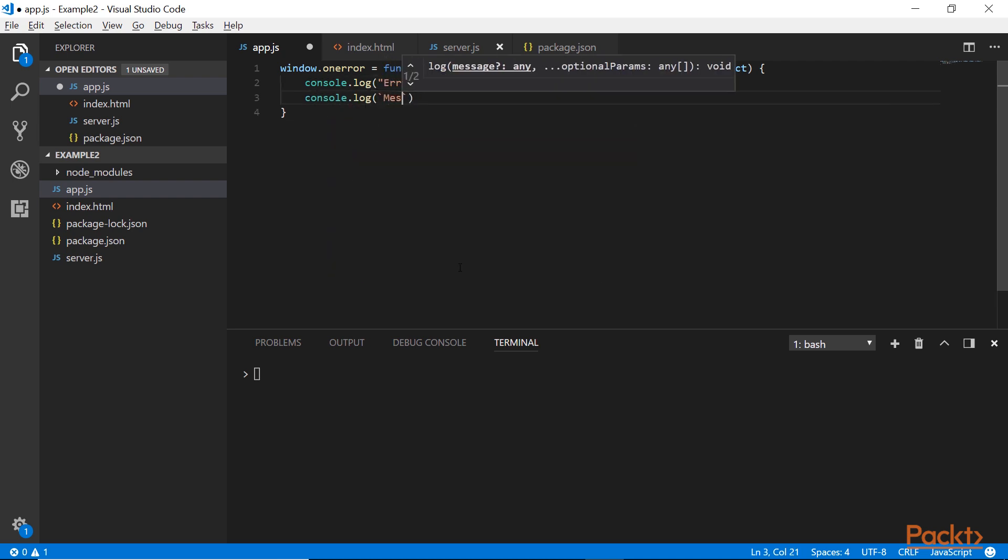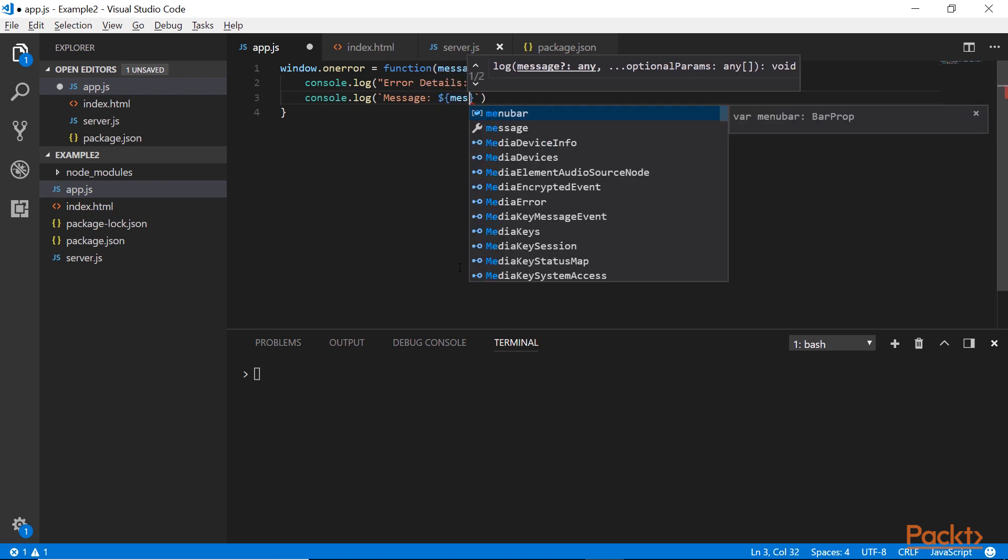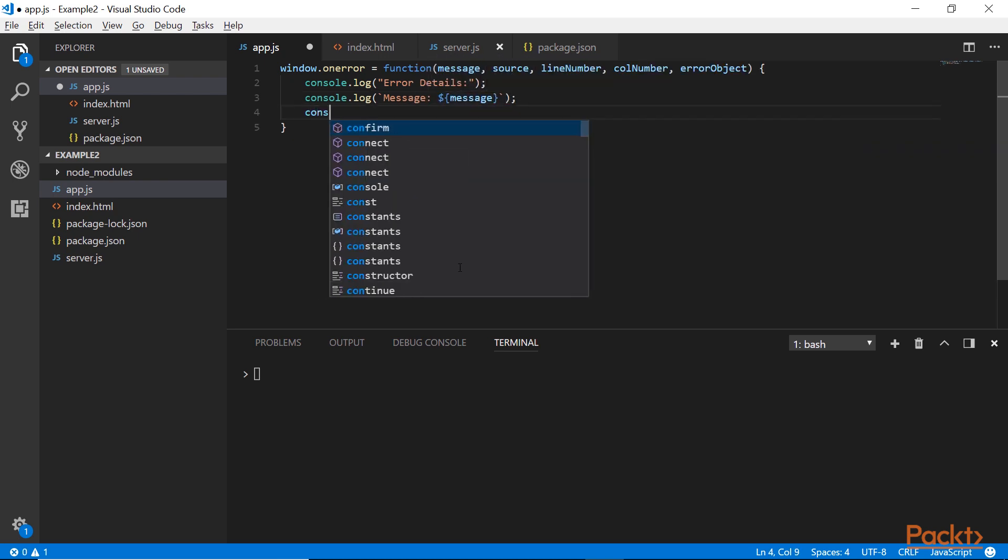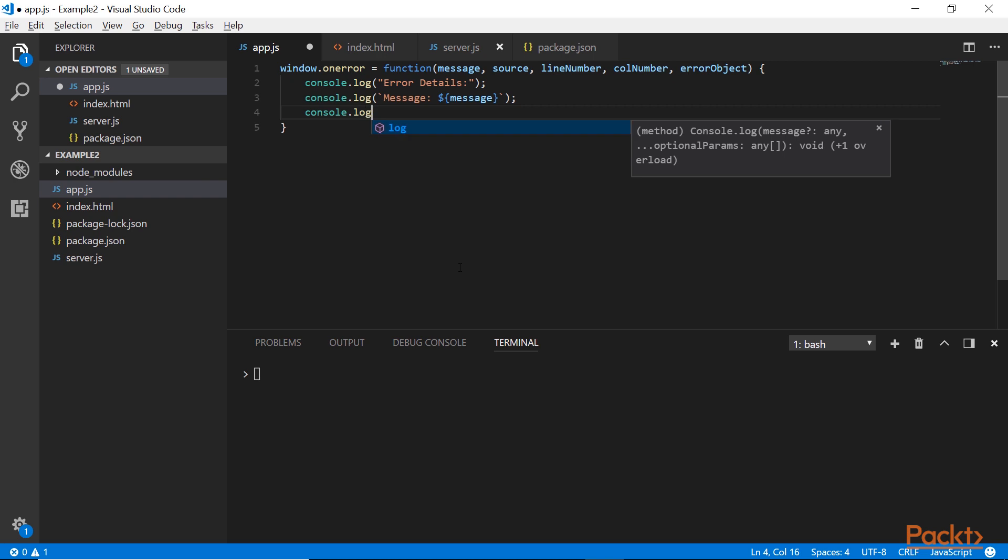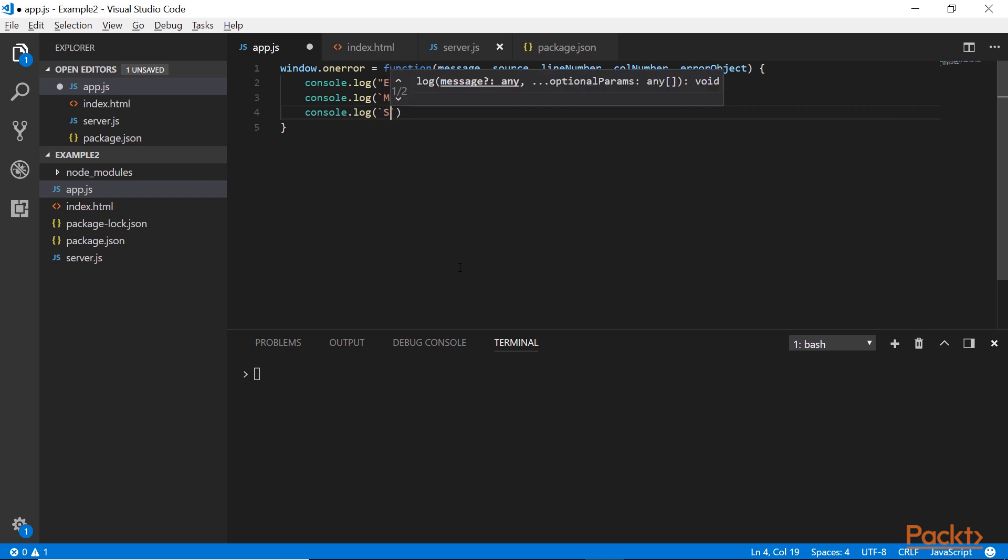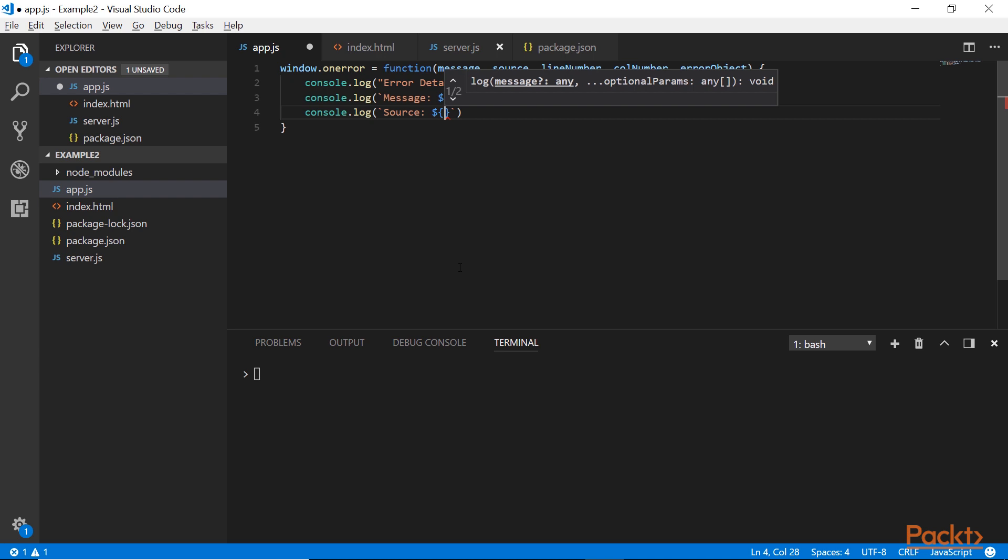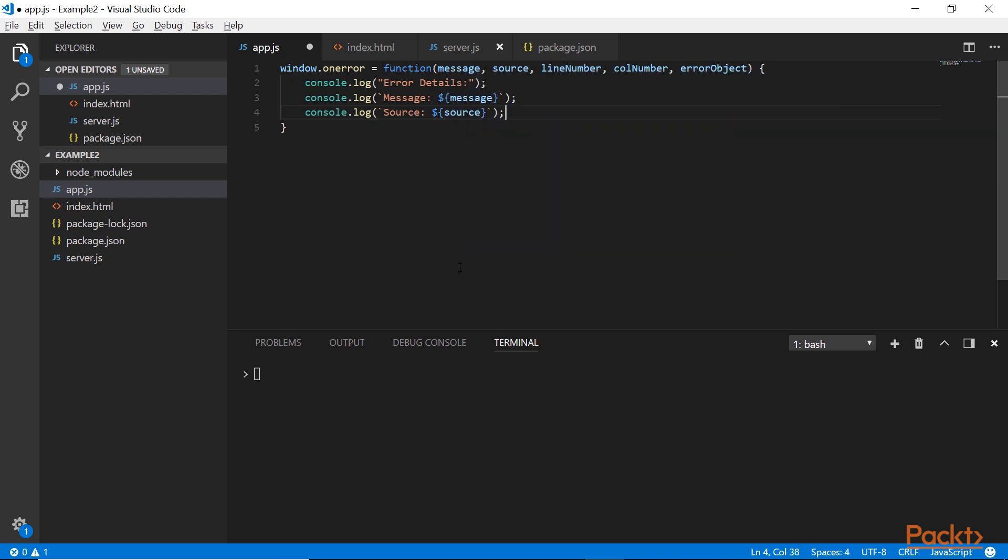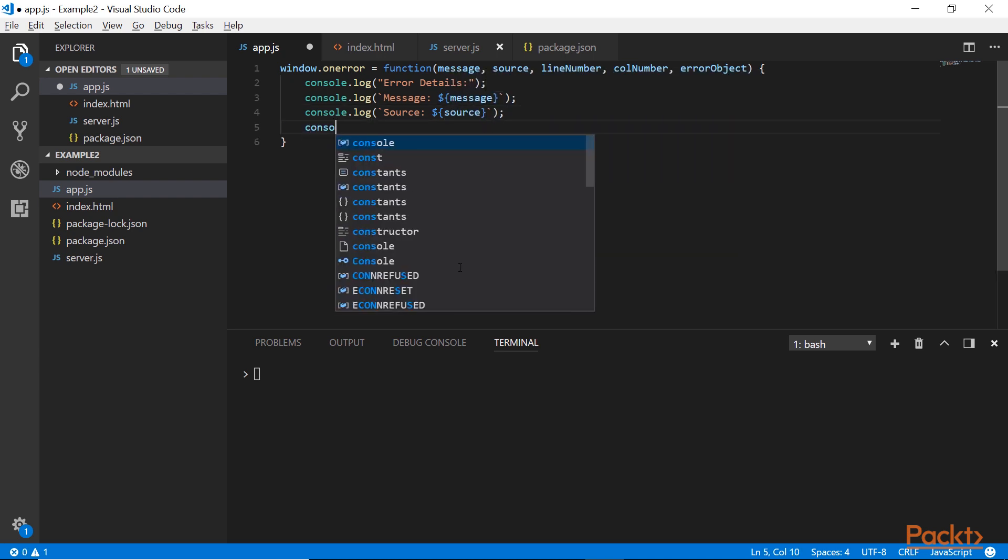And then we have the message which is the default message that your error generates. We have the source, the name of the file that caused the error to happen.